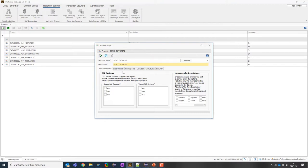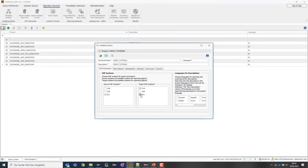In the SAP parameters tab, I need to select the source system or multiple source systems from which I'd like to migrate my data models, and on the right side define the target system. For this live demo, we're going to migrate all data models from the system BI2 to our BW4HANA system A4H. It's also possible to select multiple source and target systems, or even migrate from one system back to the same system.